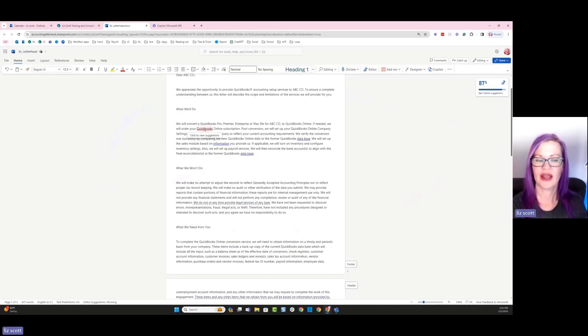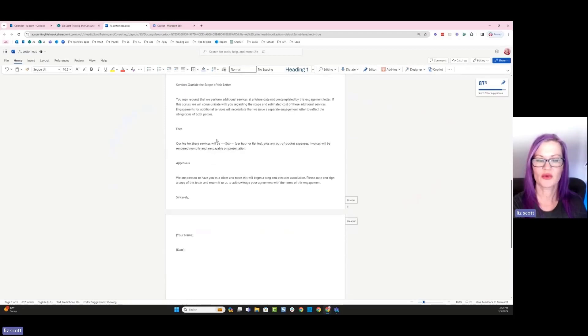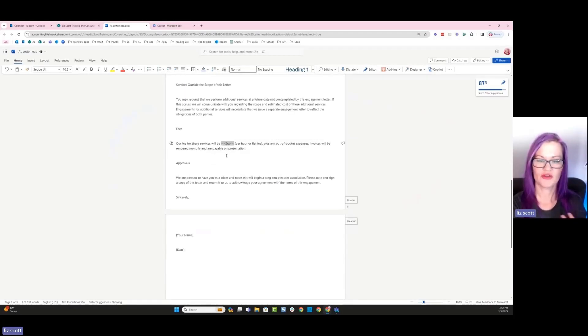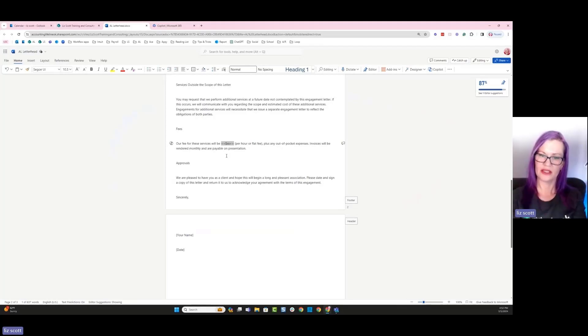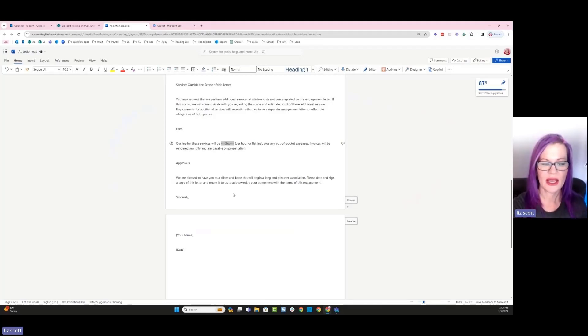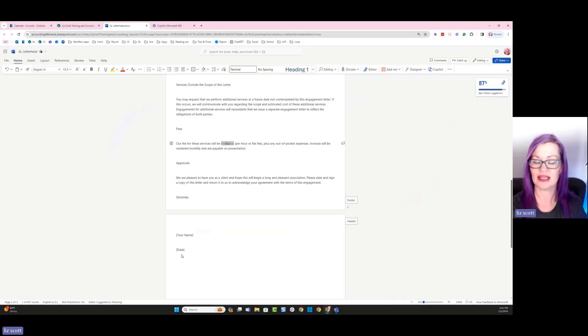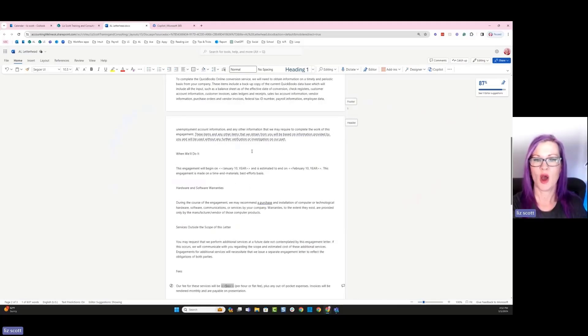I could make sure that I have any editing, like QuickBooks needs to be spelled properly, and then work through even the fees. How much do I actually want to charge for this engagement? Is it per hour because I'm expecting to have a lot of maybe cleanup work, or is it going to be a flat fee bid? And then I can see that I've got my signature and my date line. I actually like this version of the engagement letter that's created, so I'm going to go ahead and keep it.